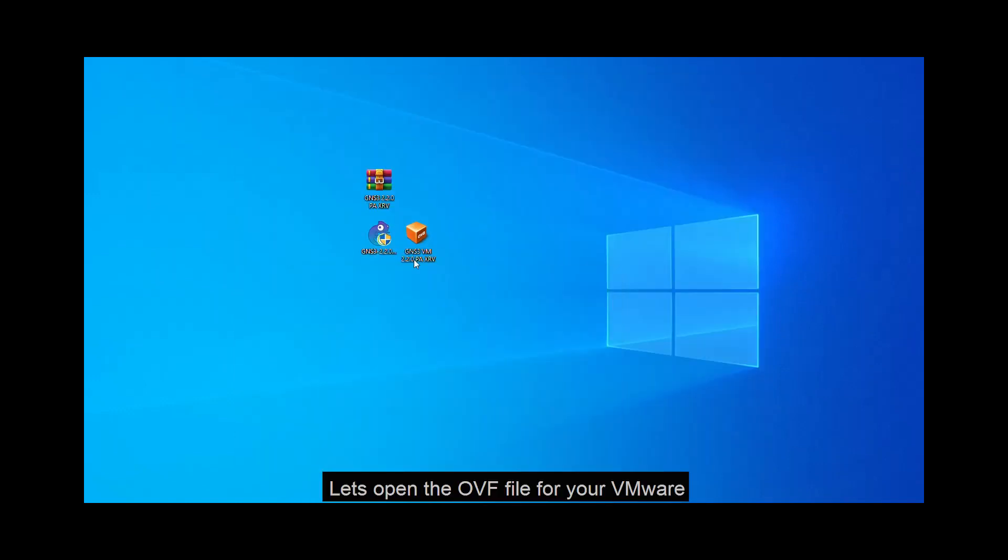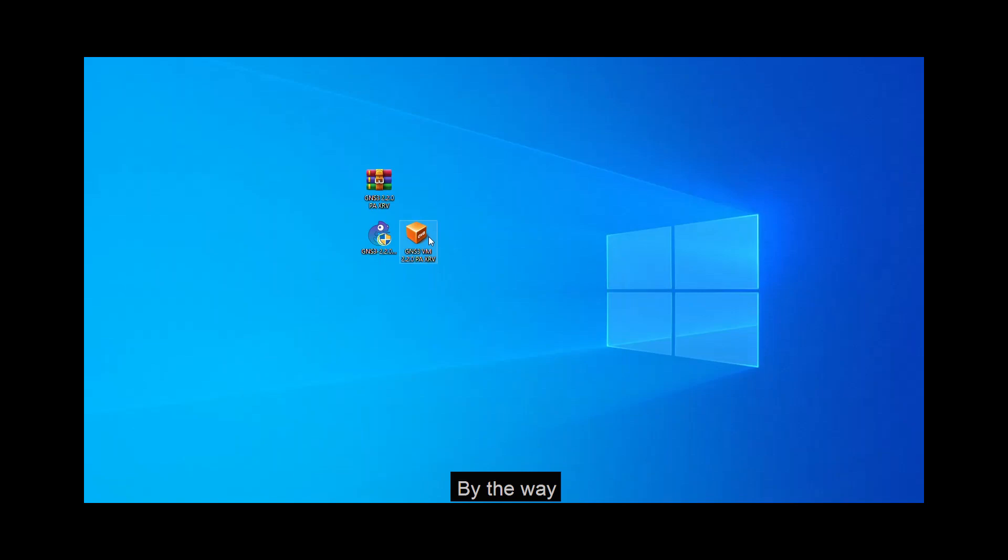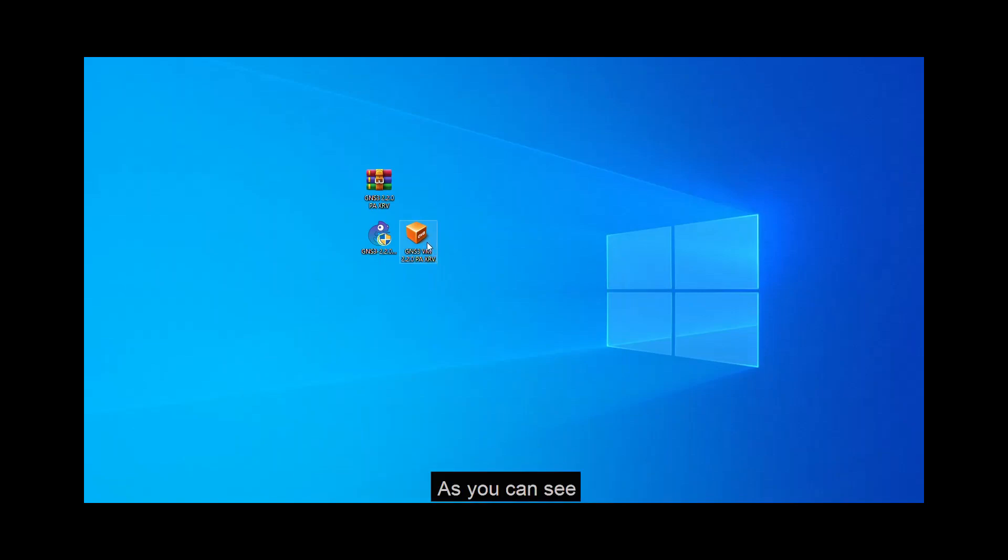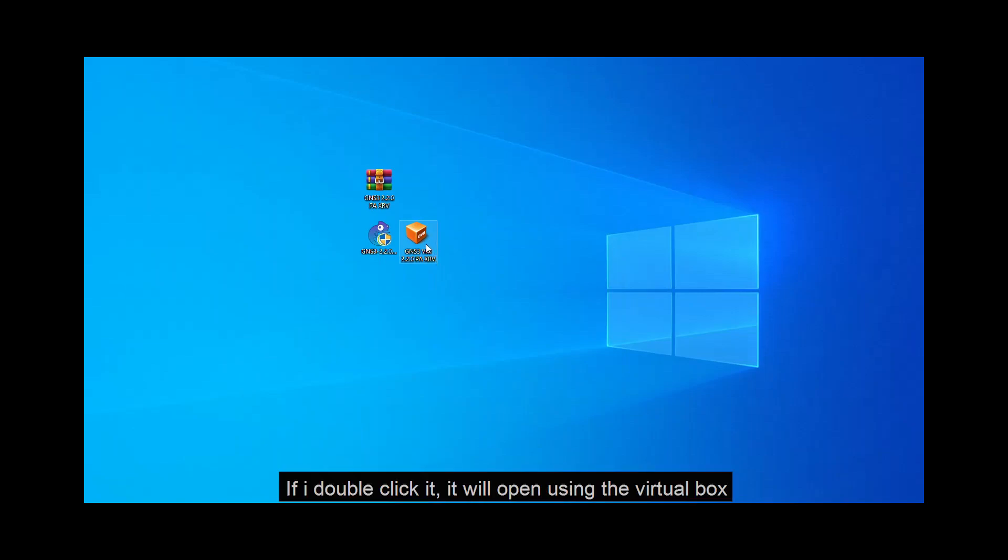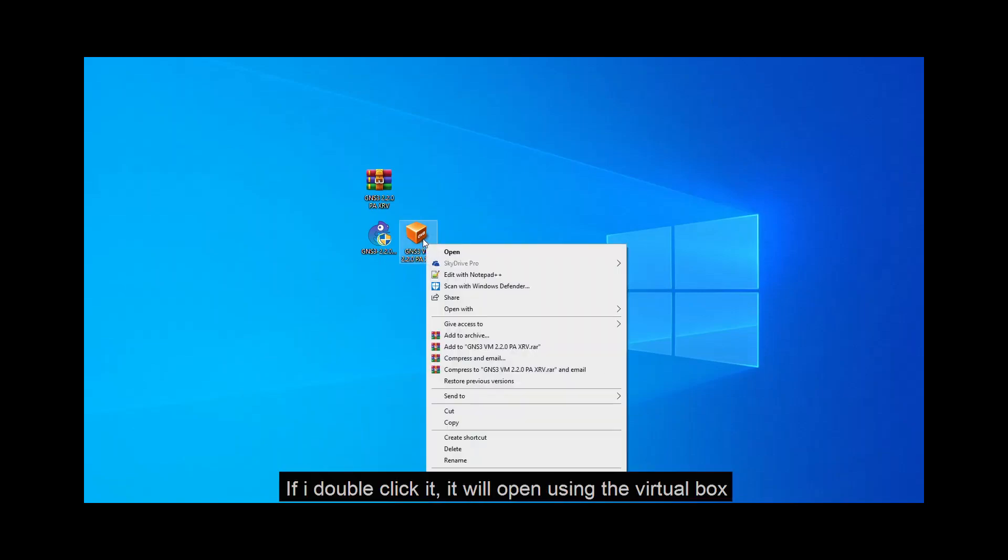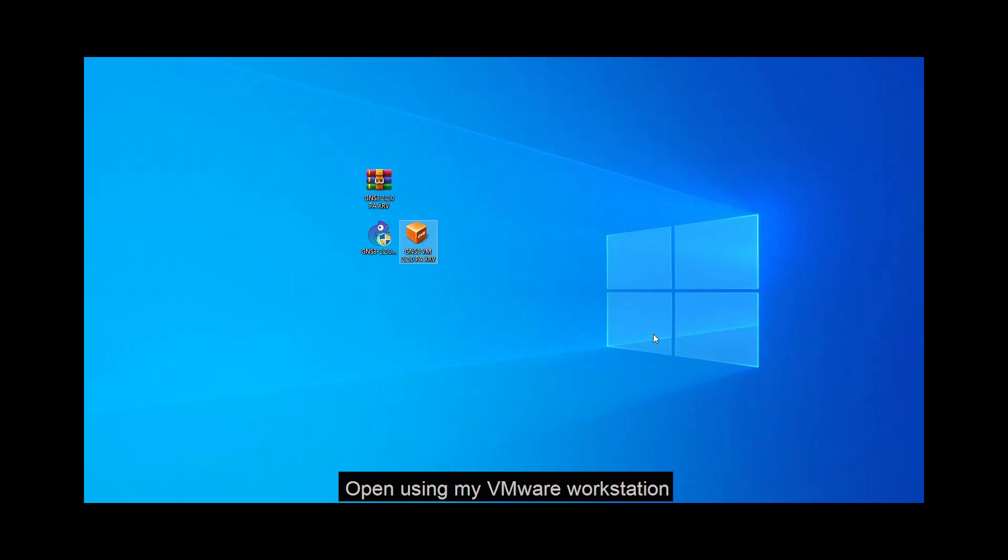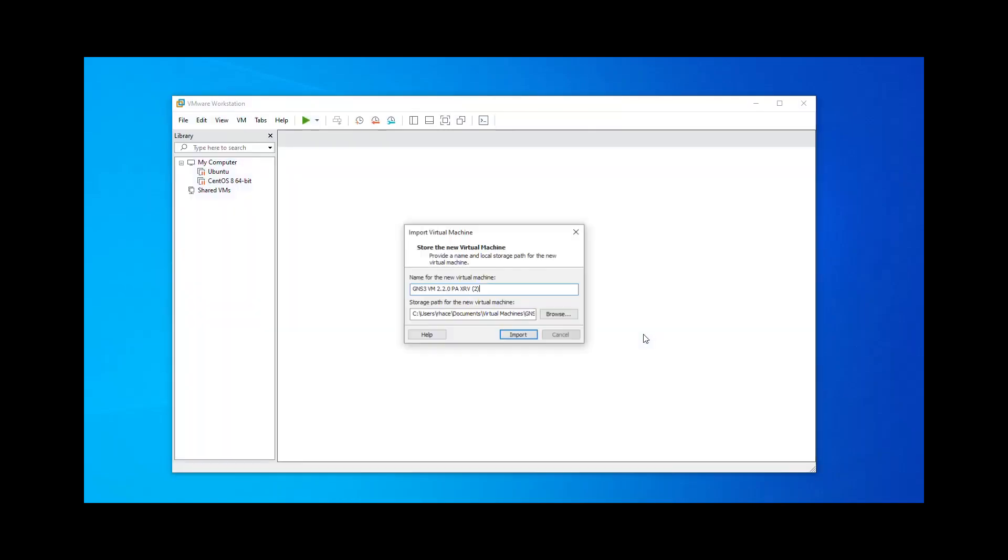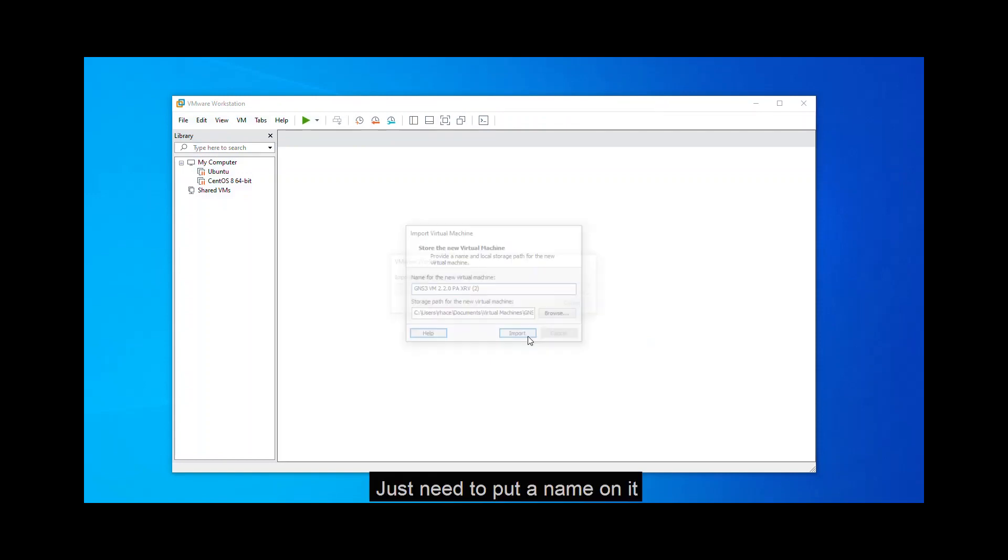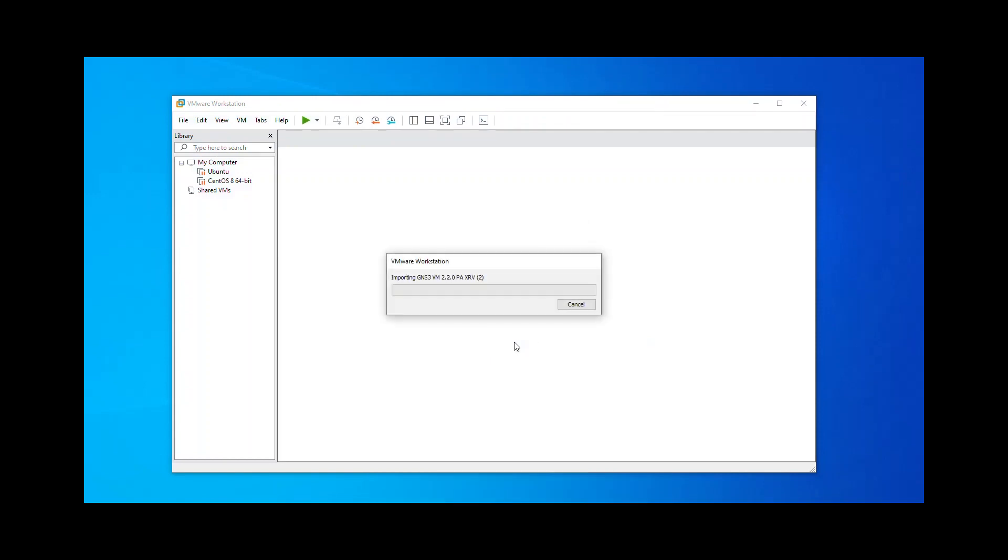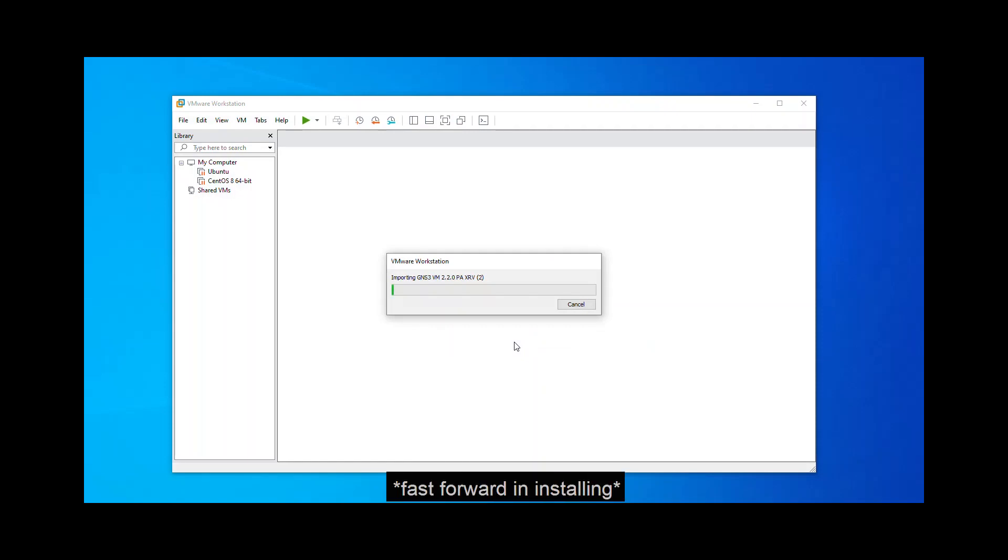Next, let's open the OVF file for your VMware. By the way, you can also open this on your VirtualBox. As you can see, if I double click it, it will open using the VirtualBox. But as of now, I will right click and then open using my VMware Workstation. There you go. Just need to put a name on it. Just click import.